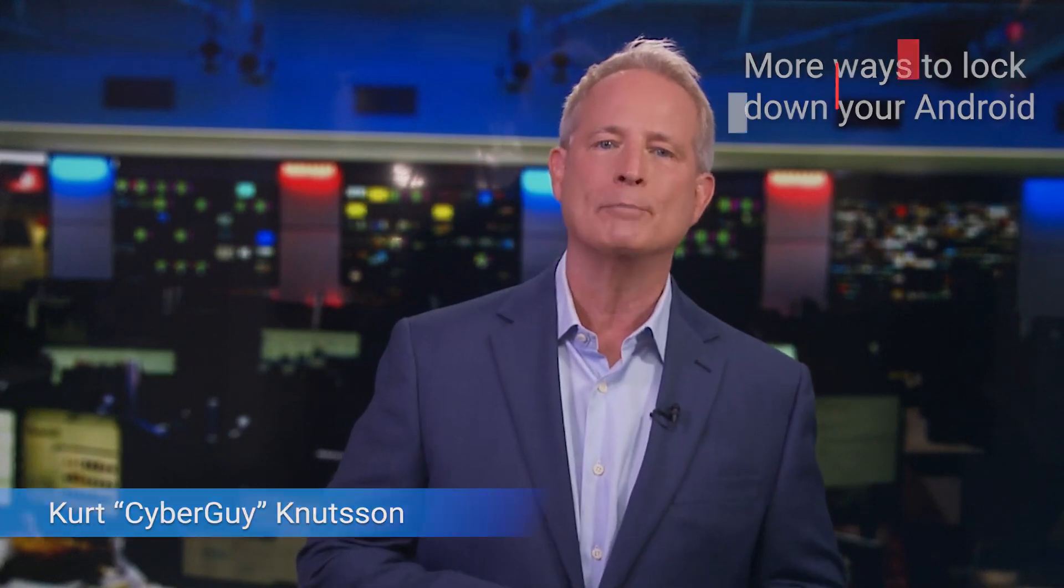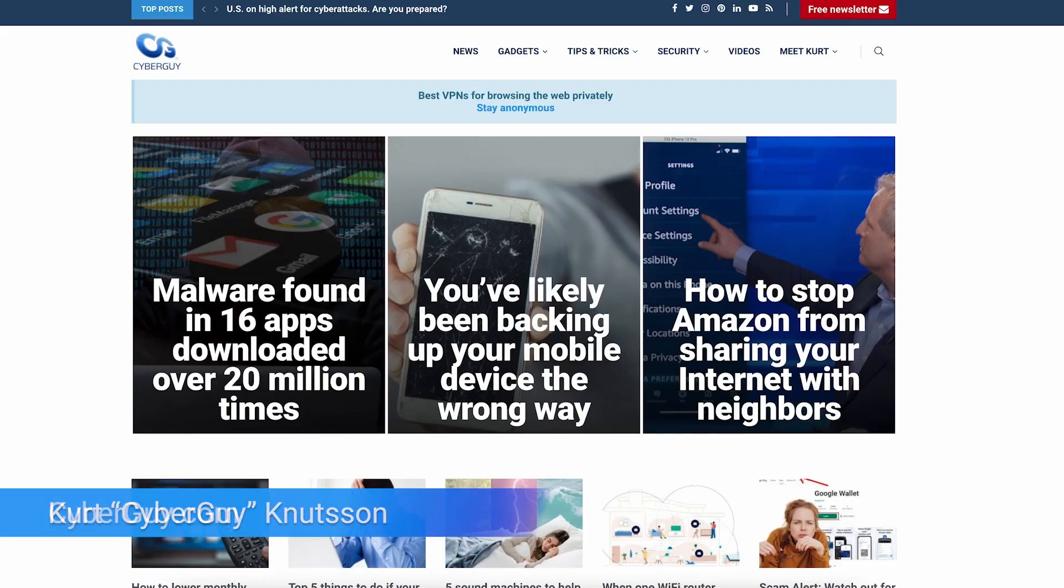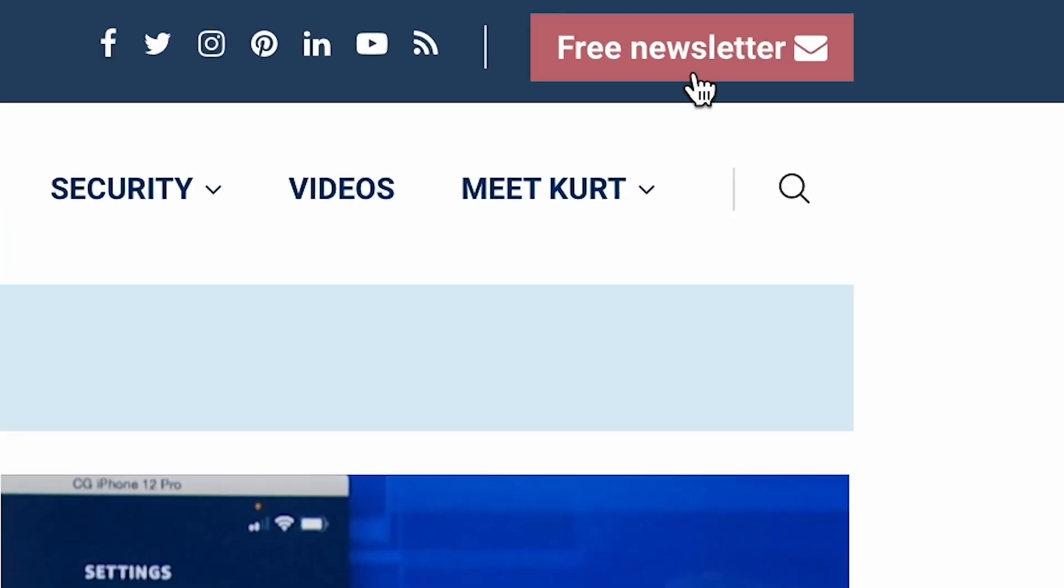Looking for more ways to lock down your Android? I think you should be. Here's a couple of ways to do it. I'm Kurt The Cyber Guy. Follow me at cyberguy.com where my newsletter is free.